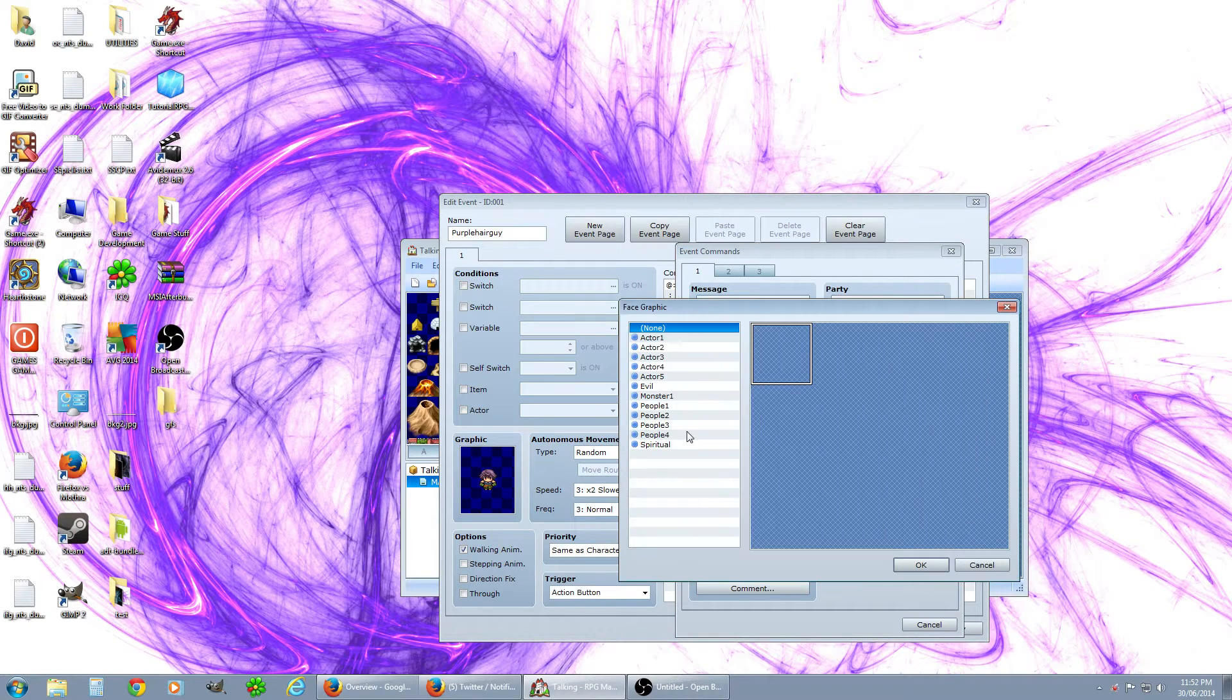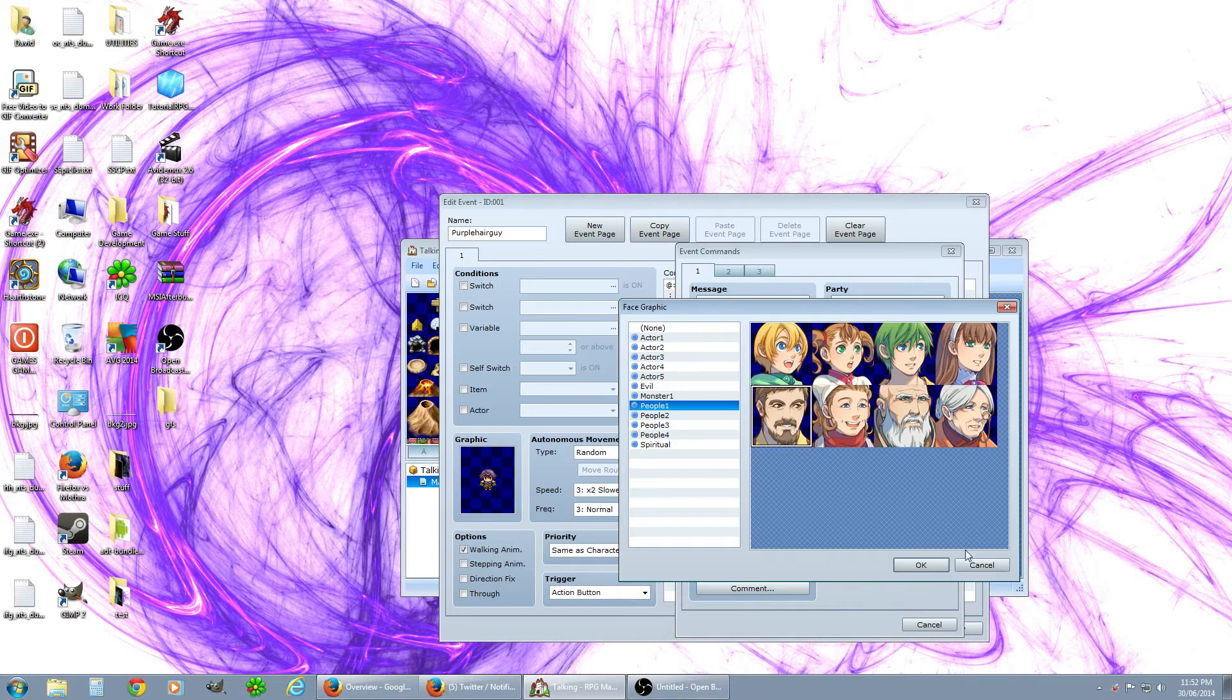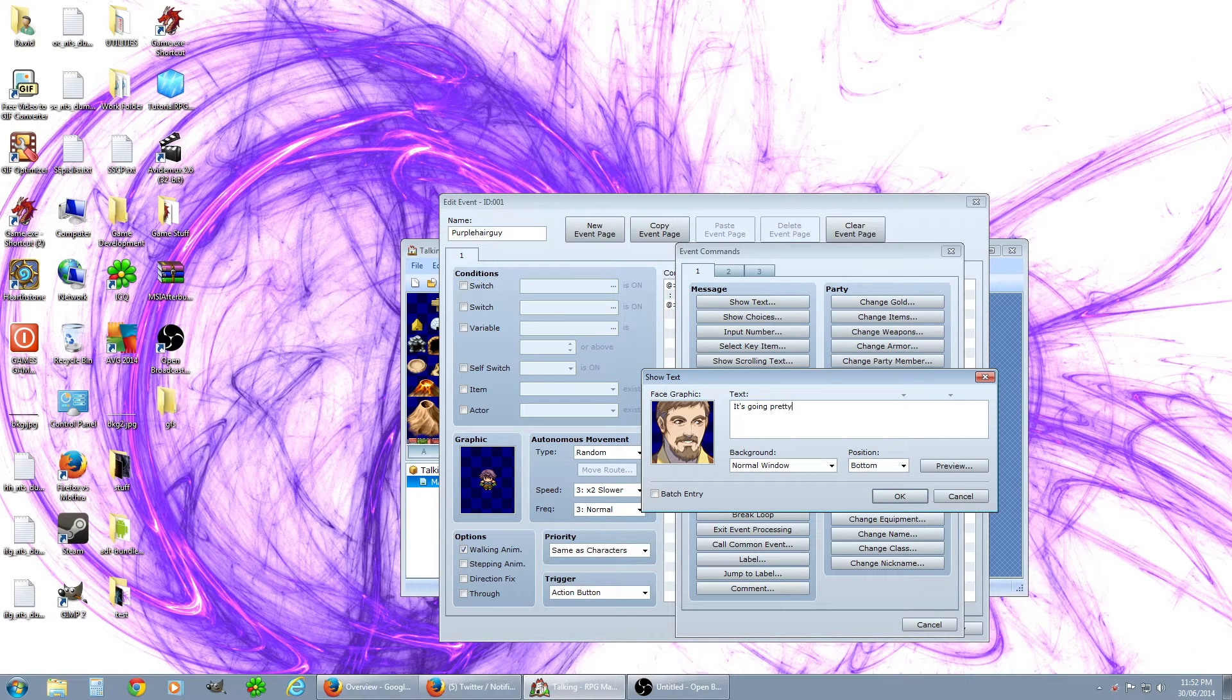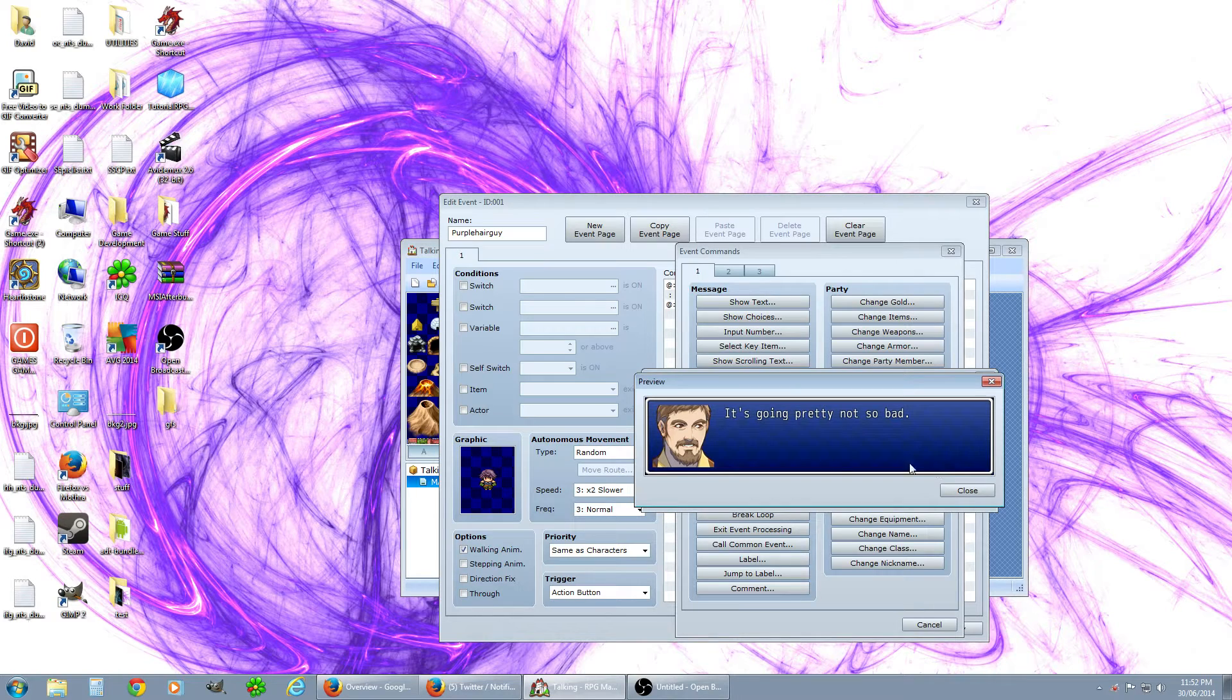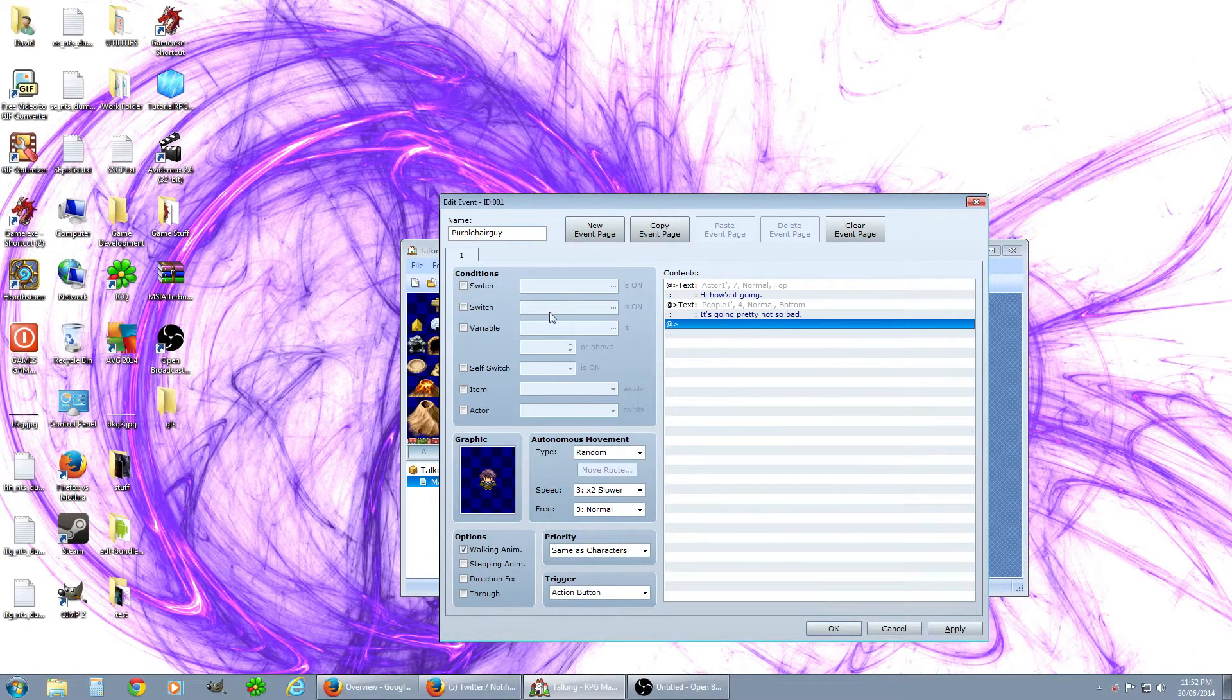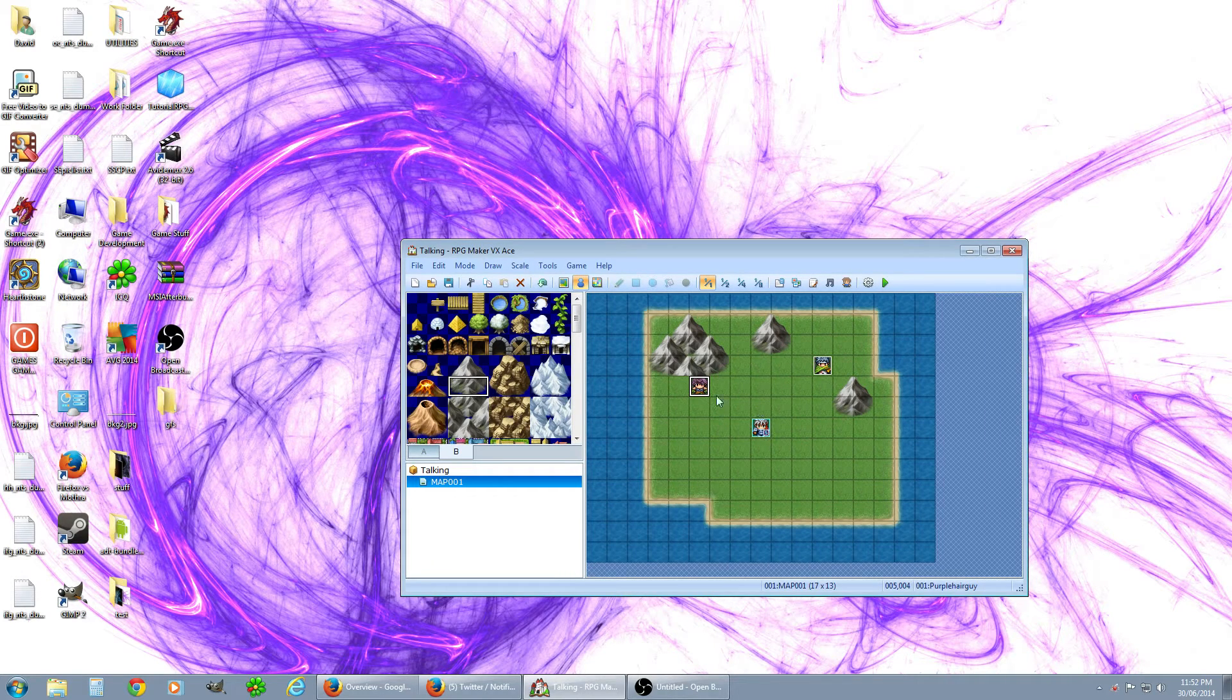Then let's have a response from your character. For your character let's use this cheerful looking fellow here. He's gonna say 'it's going pretty not so bad', that's what it'll look like when he says it. So now that's a little conversation, so every time you click on him he'll say those lines.